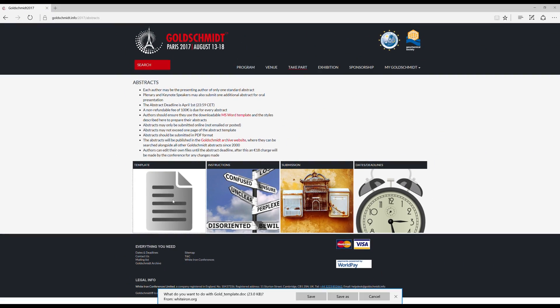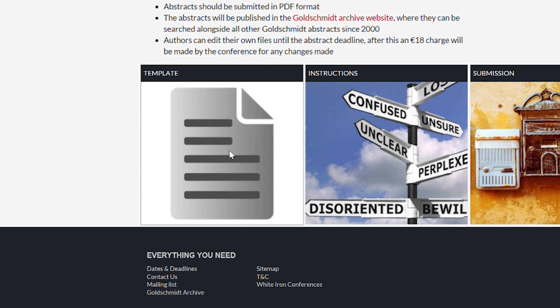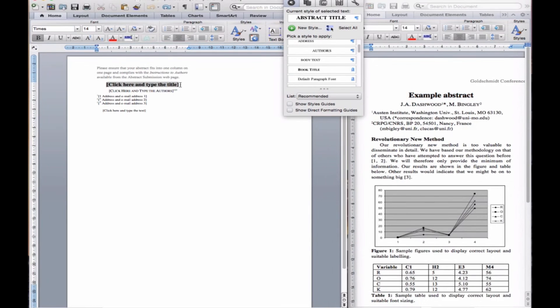Now download the abstract template by clicking the icon. In the title box, type or paste in the title and ensure it is given the style abstract title.